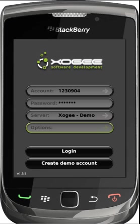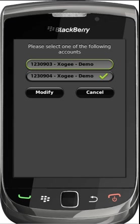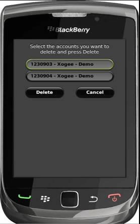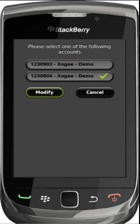The BlackBerry Trader allows for the details of multiple accounts to be saved. The save account details option allows you to choose which accounts you wish to save your passwords for and which accounts you wish to remain unsaved. Your saved accounts can be accessed by tapping the account number field, where you are able to select the account to log into or delete unwanted accounts.